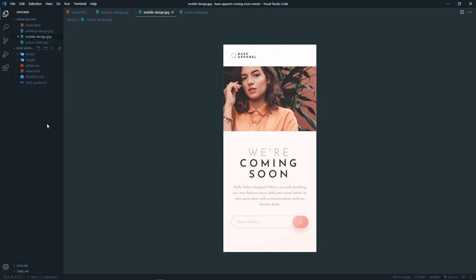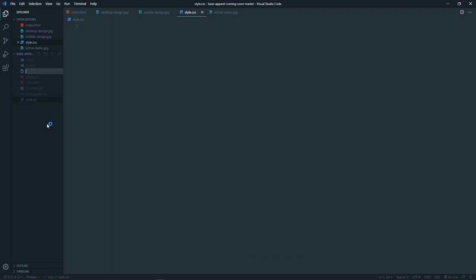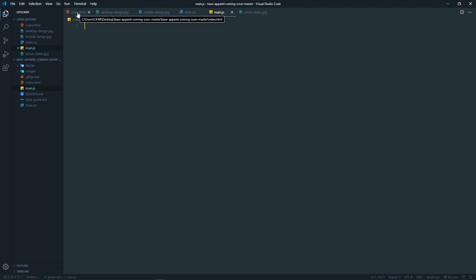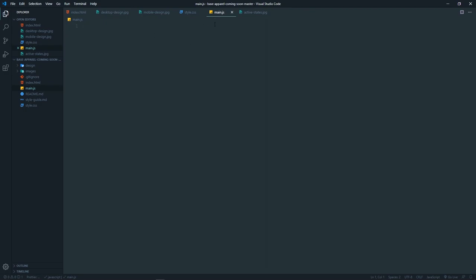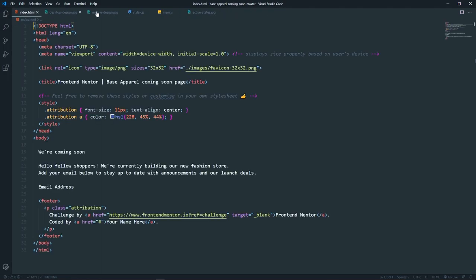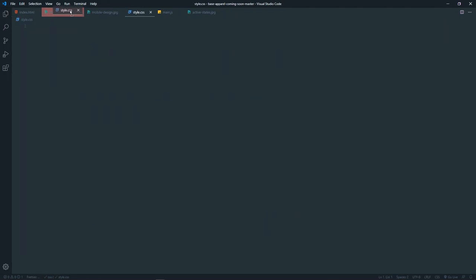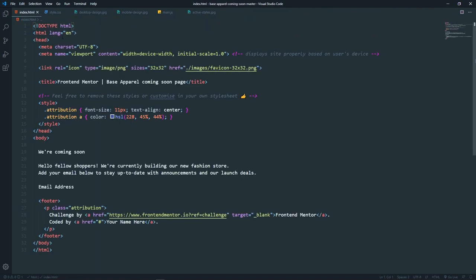First, let's create two more files: style.css and main.js. We will use JavaScript only for the email validation — everything else will be done with HTML and CSS.